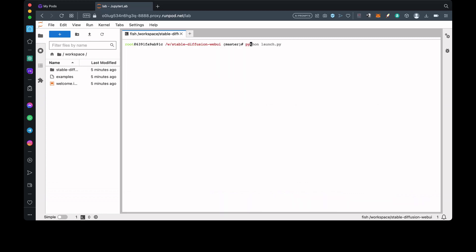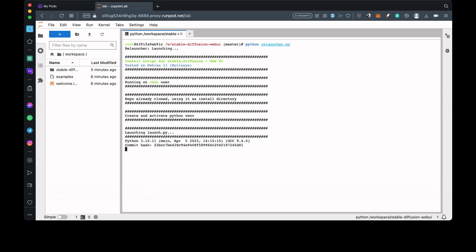Now, let's start up the web UI by entering python relauncher.py. It will do a quick last-minute setup for anything else that is needed, then it will start an HTTP service.